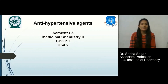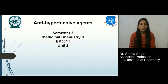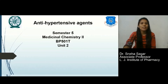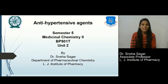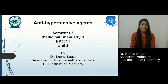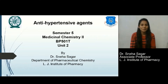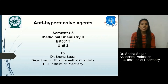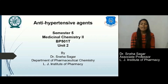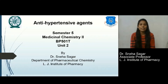Hello everyone, welcome to the e-lecture series of LJ Institute of Pharmacy. I am Dr. Sneha Sagar, working as an Associate Professor in the Department of Pharmaceutical Chemistry, LJ Institute of Pharmacy. Today I'll be covering semester 5 medicinal chemistry subject, in which I am going to discuss about antihypertensive agents.